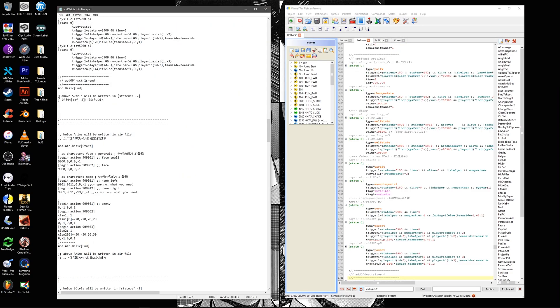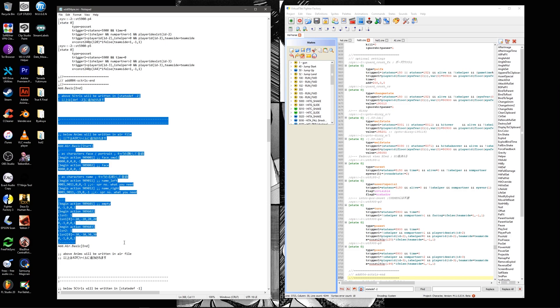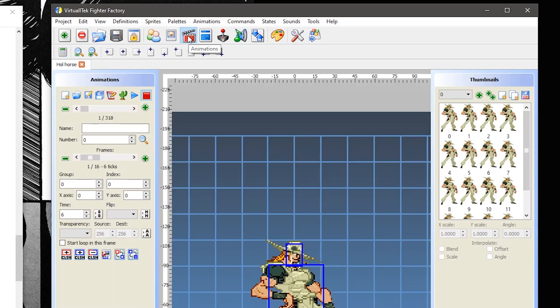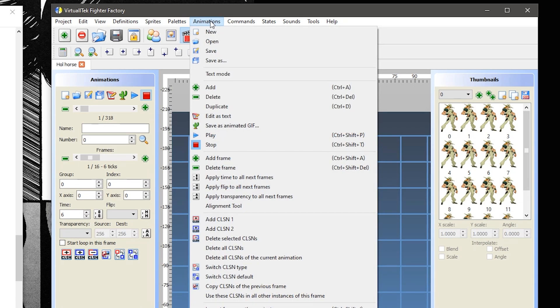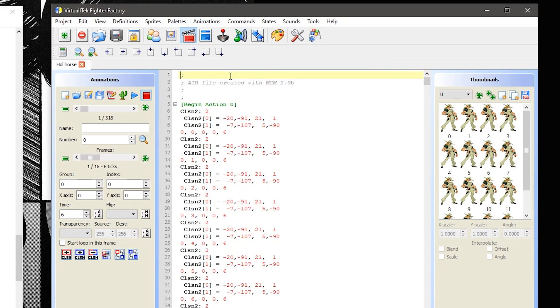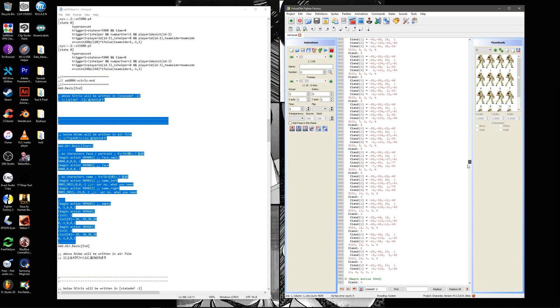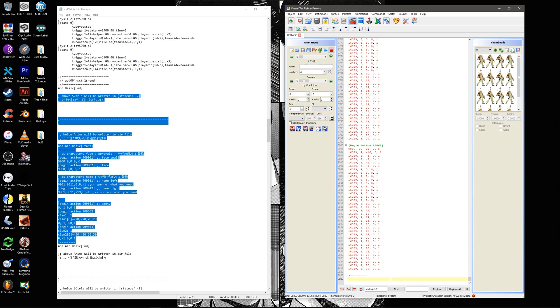Use this same understanding to repeat the process for the animation code. Either open the air file with notepad or if you're using Fighters Factory then click on the director symbol. Navigate to the animations menu and toggle on text mode. Scroll down to the bottom of the air file and copy and paste the designated code.